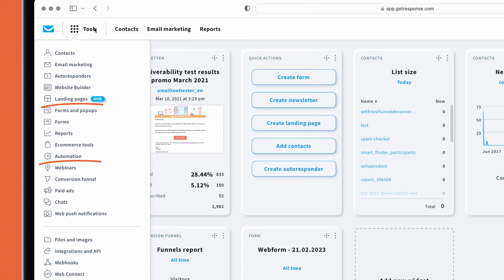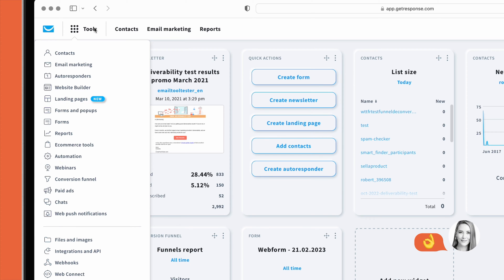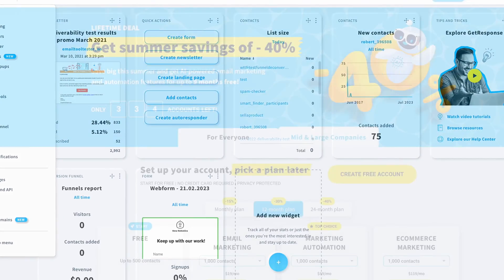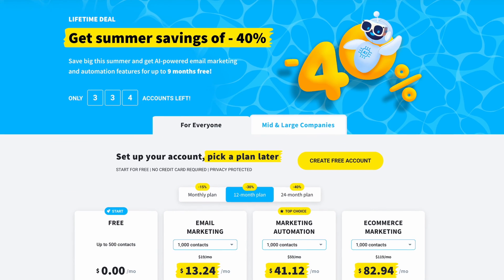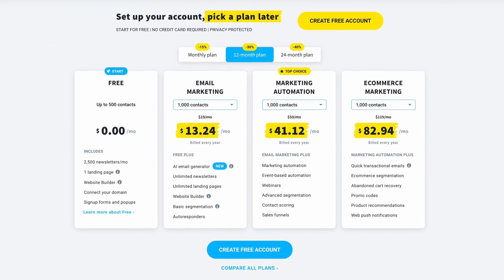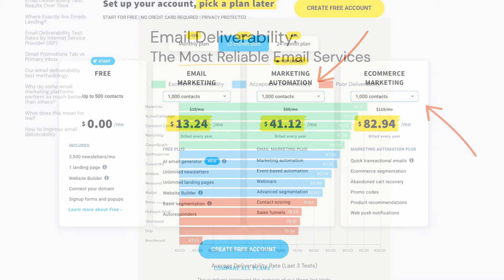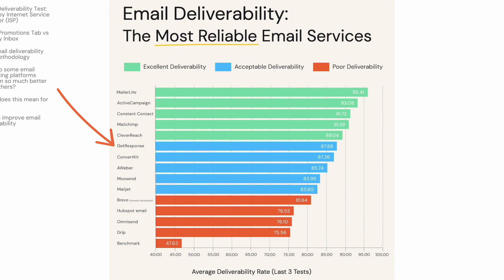automations, contact scoring, and so much more. The email spam and design testing feature is also a very helpful addition. Now, while it does have a free plan, automations are only available on the more expensive plans. Something that we're also keeping an eye on is GetResponse's deliverability, as it hasn't always performed so well in our tests.